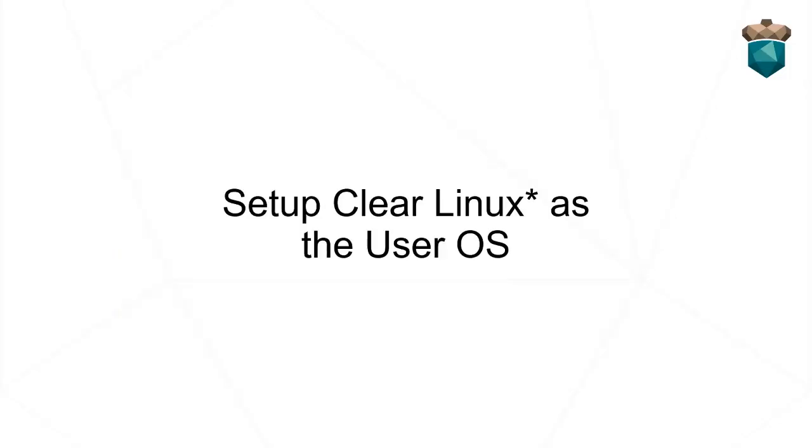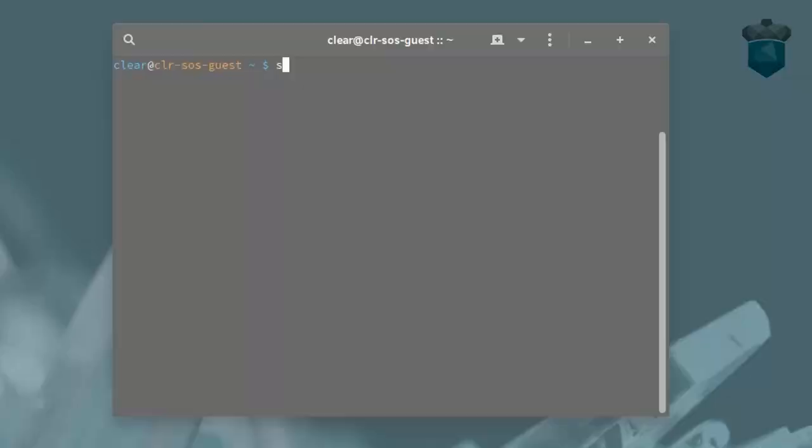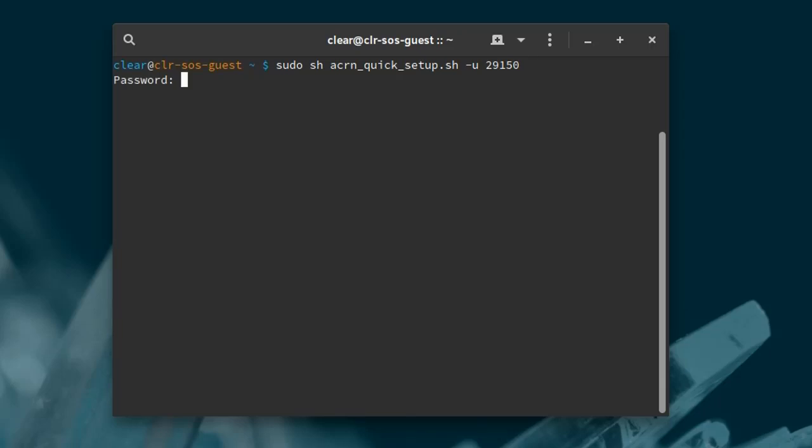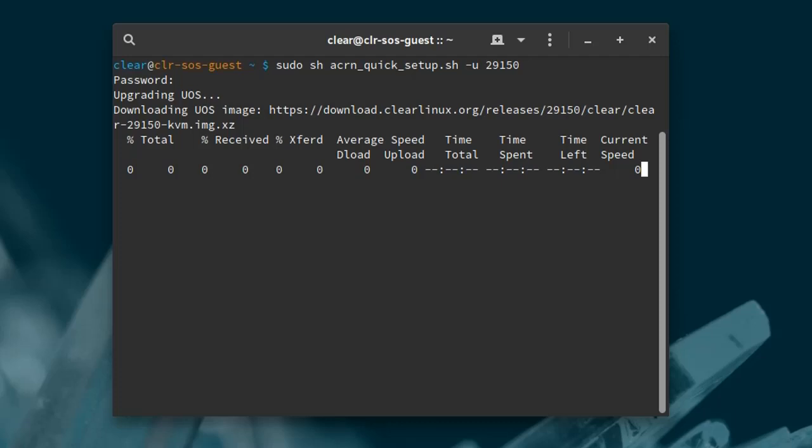Next, we'll install a Clear Linux image for the user OS. We'll again use the Acorn quick setup script, but we'll use the -u option this time and specify the same Clear Linux version number we used for the service OS, 29150. This script downloads a Clear Linux VM and prepares it for use.